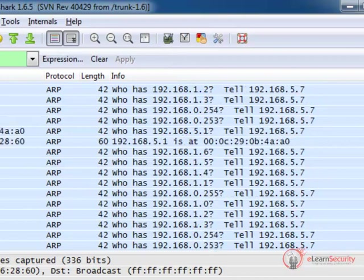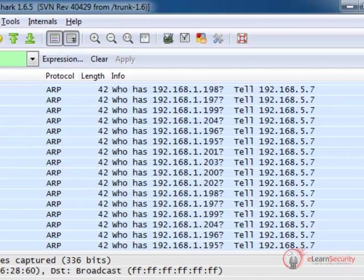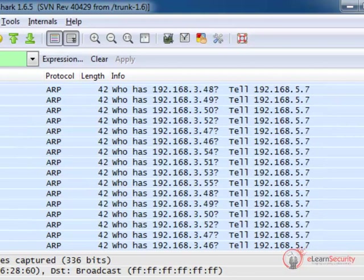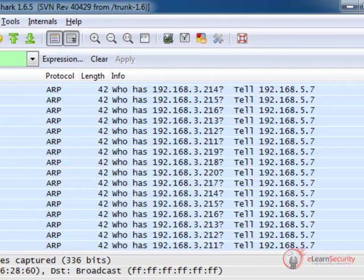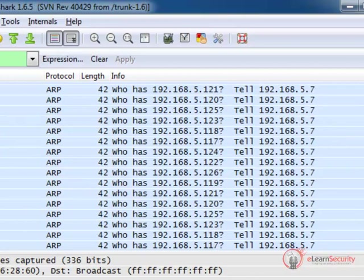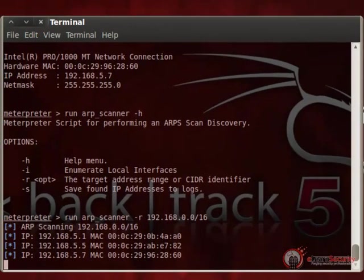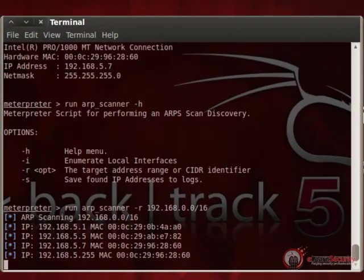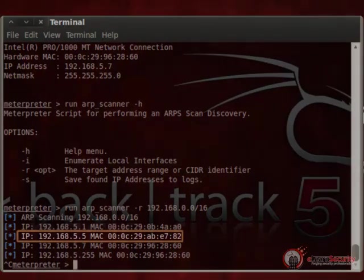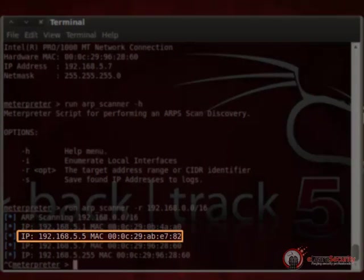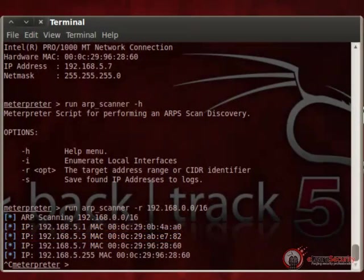Most of the time you might want to use the class C, as it is really uncommon to have a broadcast domain being the entire class B. Let's stop the ARP scanner and see what we've got so far. We found another host on the same subnet as the exploited machine, besides the .1 that is probably the router interface and the .255 that is the broadcast address. Let's try to get some information about the new host by running a port scan. Metasploit has a module that allows us to scan other hosts through a meterpreter session.